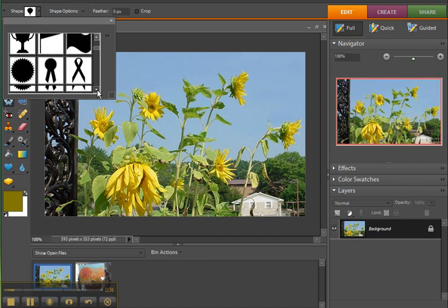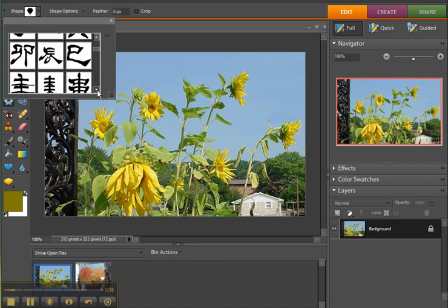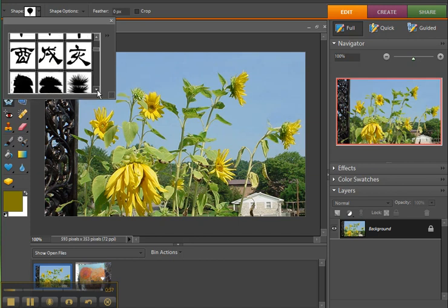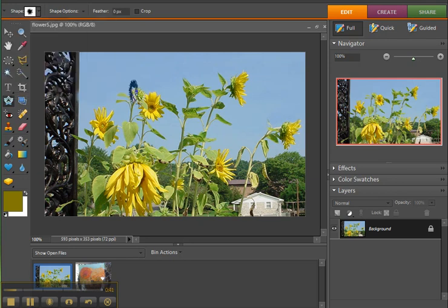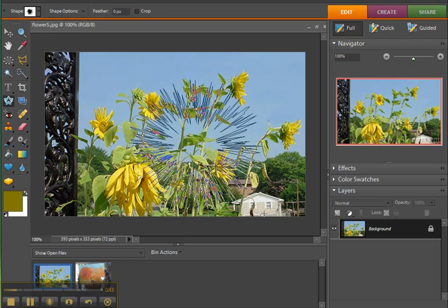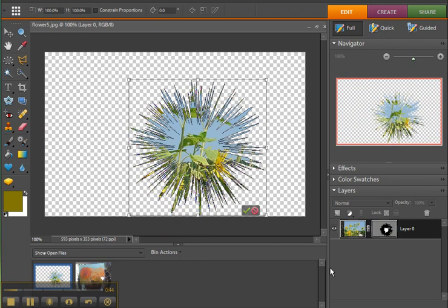And I think I'll just go with something simple like this one. Click and drag, and that's what it does. It cuts away everything except for what's inside the shape.